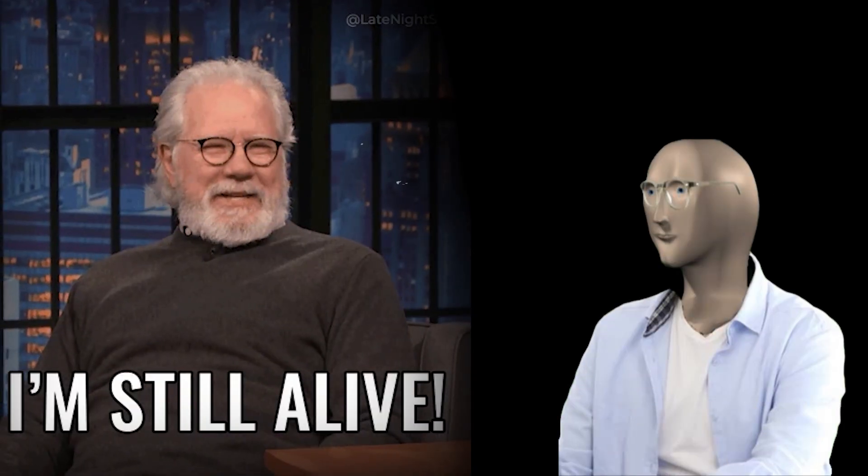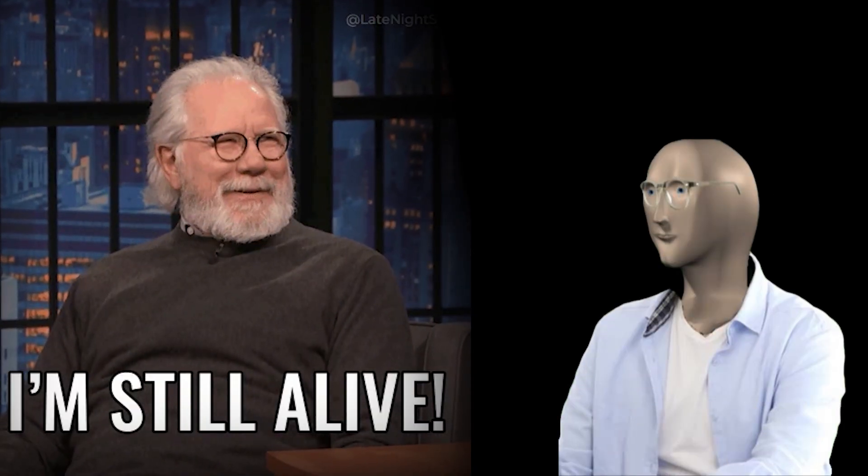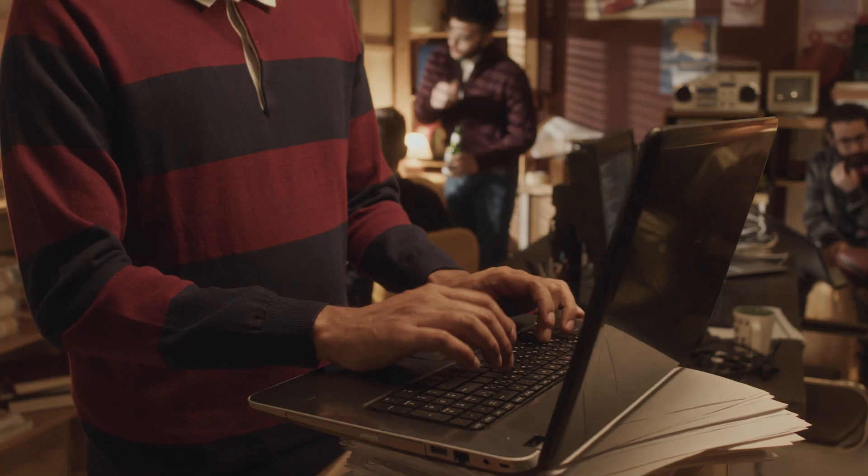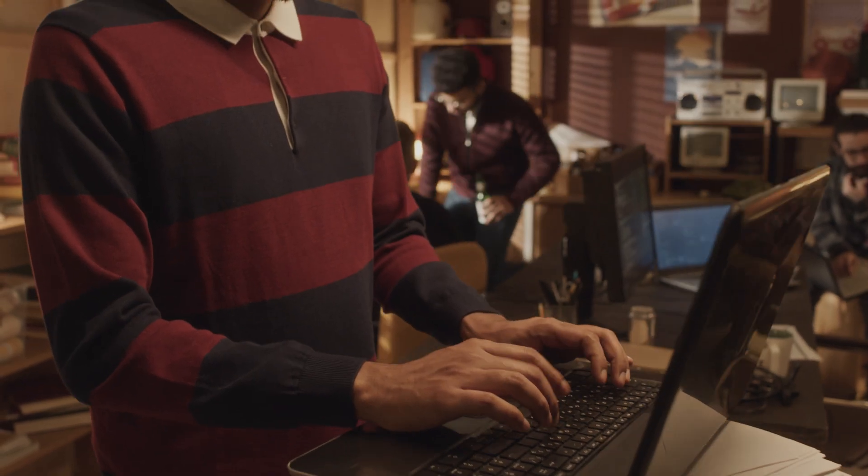So, the full stack developer isn't dead. They are just evolving. Whether you choose to master one domain or embrace the generalist path, the most important thing is to keep building, keep learning, and keep growing.